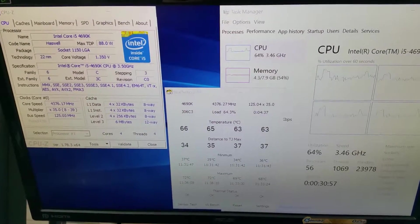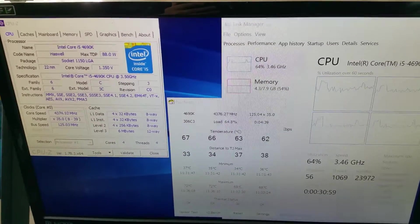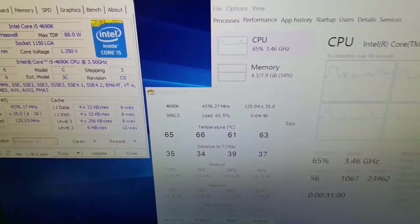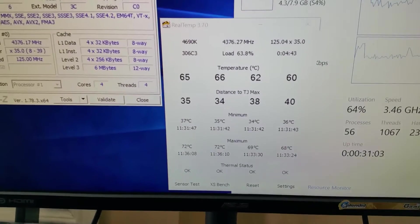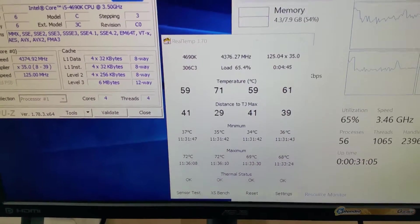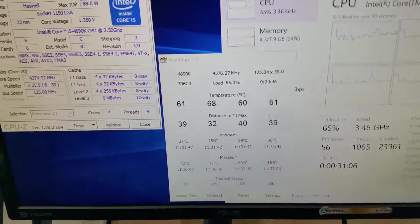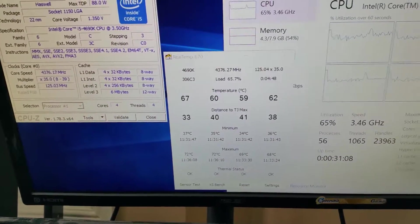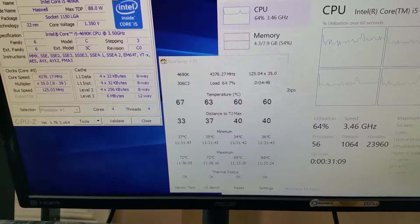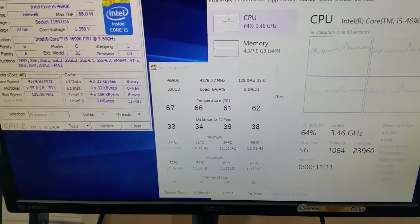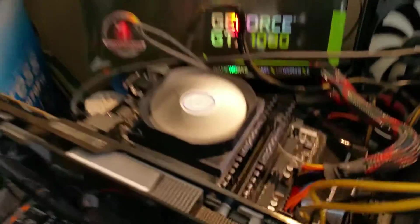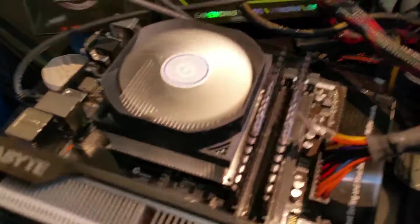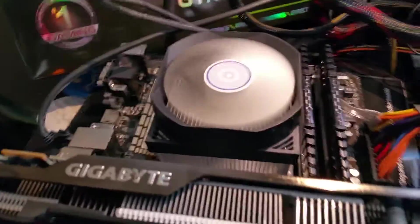You can see on Real Temp here we're hovering around 60 to 70-ish, and you can see the max temp on the bottom there - it was at 72, 72, 69, 68. Those don't mean it's regularly on that temperature, it just spiked to that temperature. The best kept secret is this cooler.